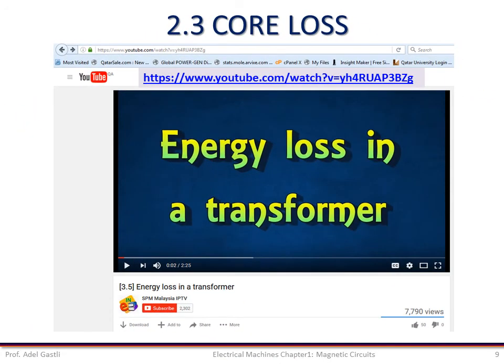Before I finish this part, I would like to invite you to watch this short movie on YouTube, which gives a good example of such losses that we can find in electrical machines such as the transformer.